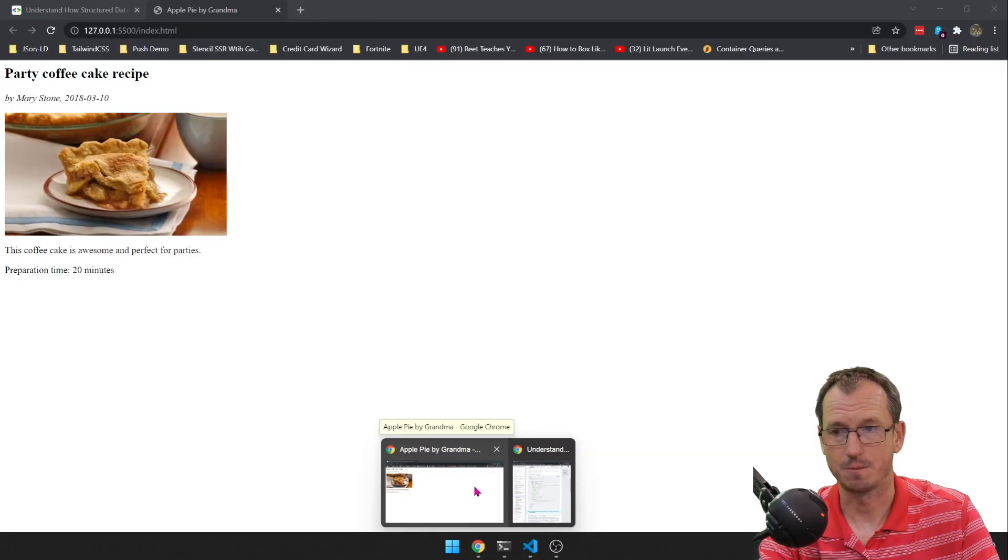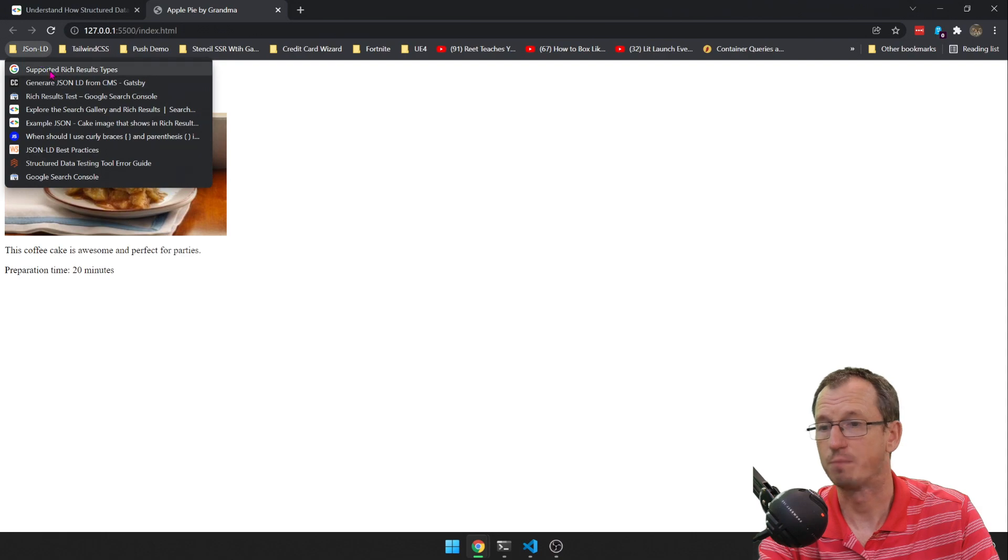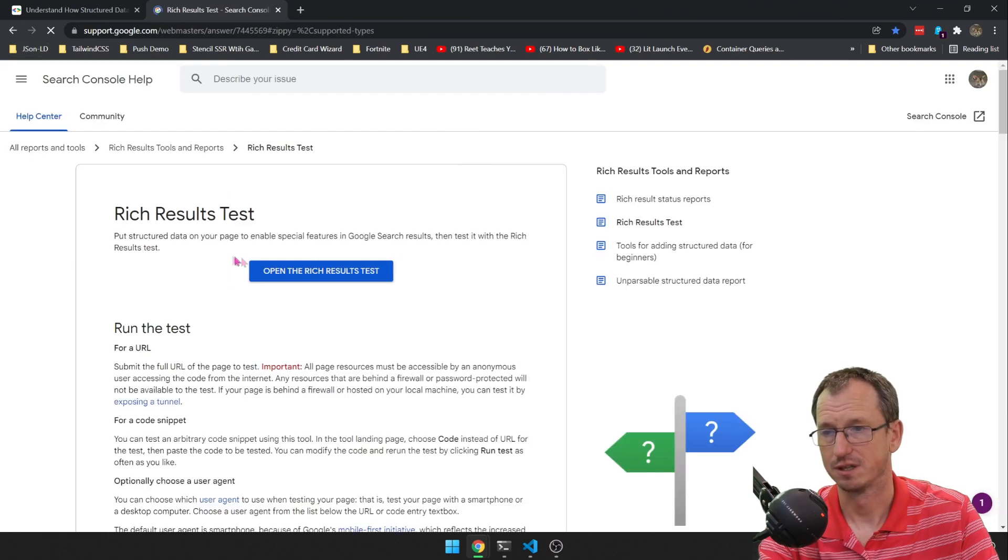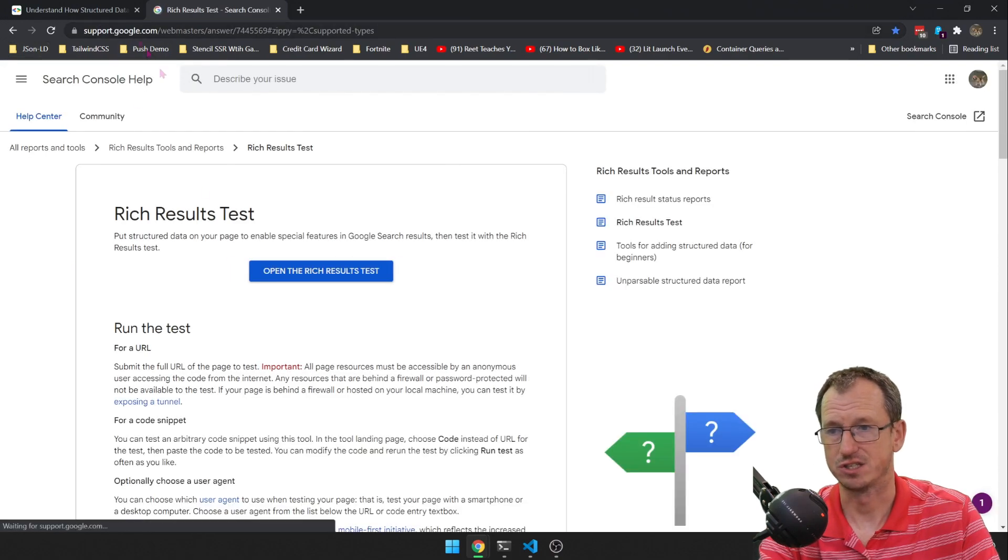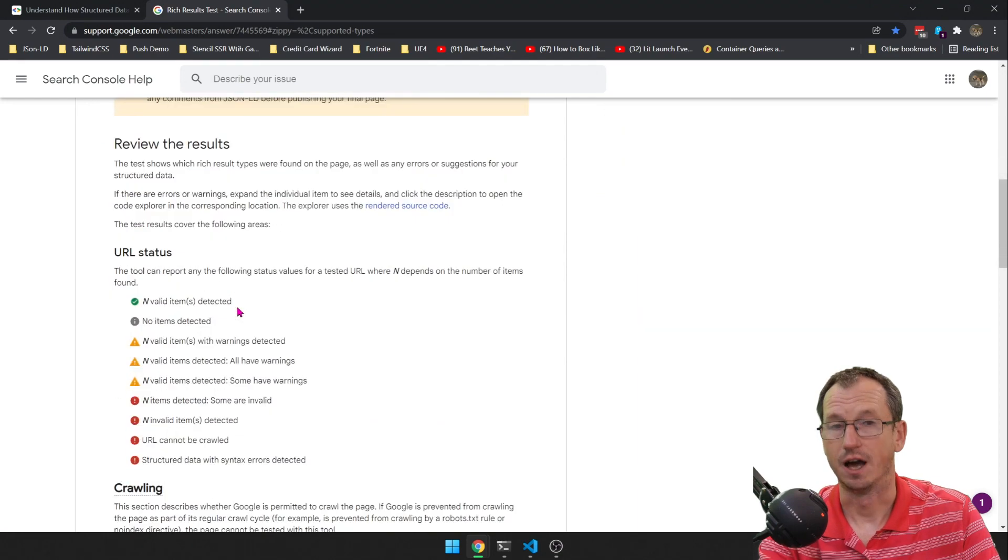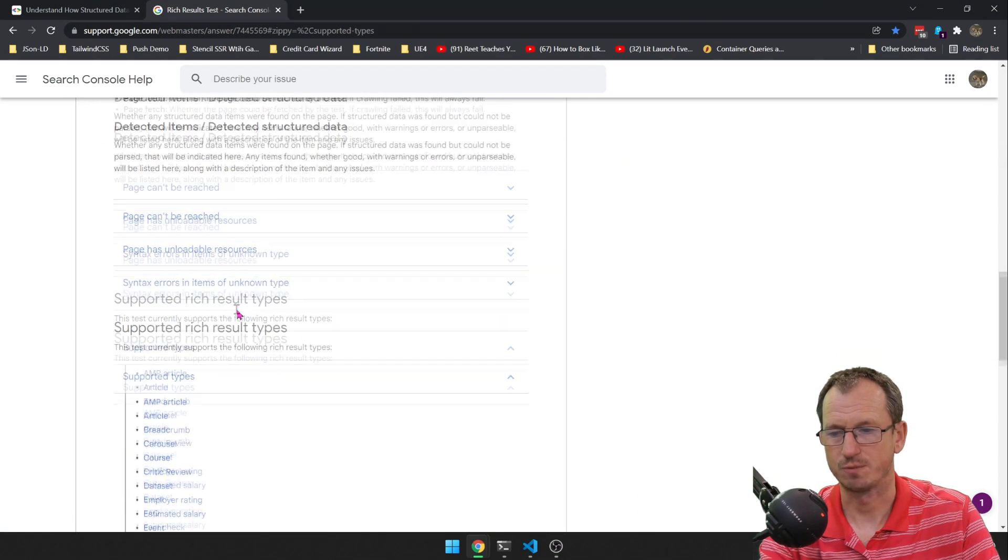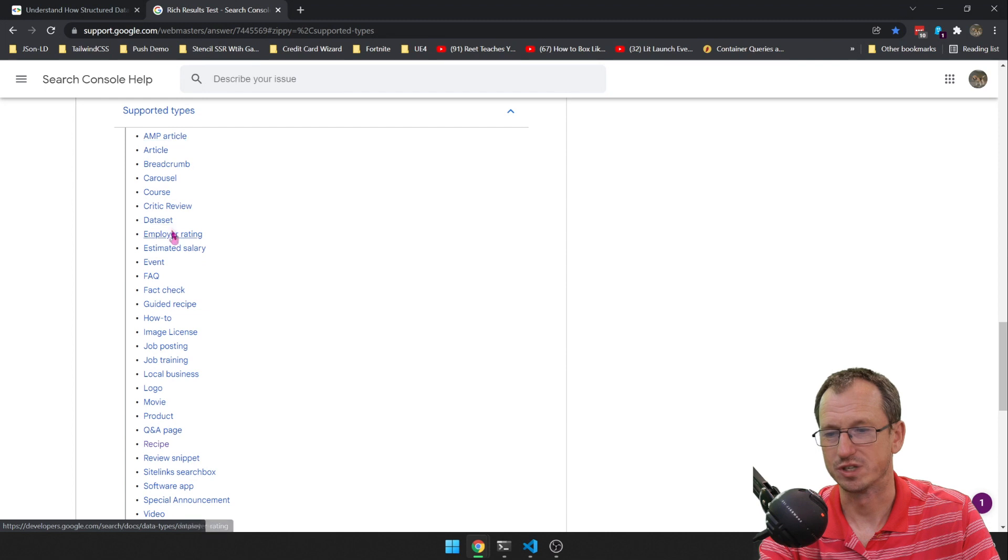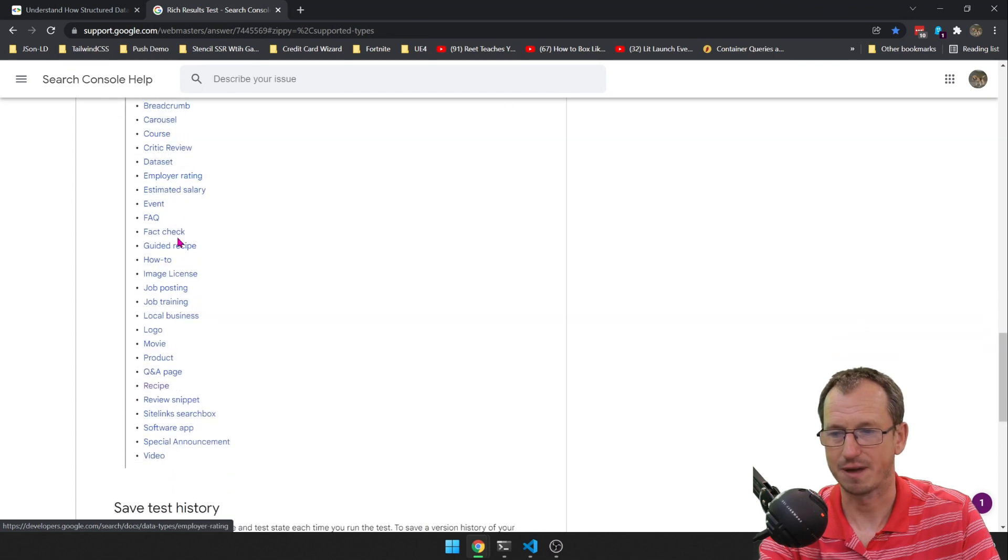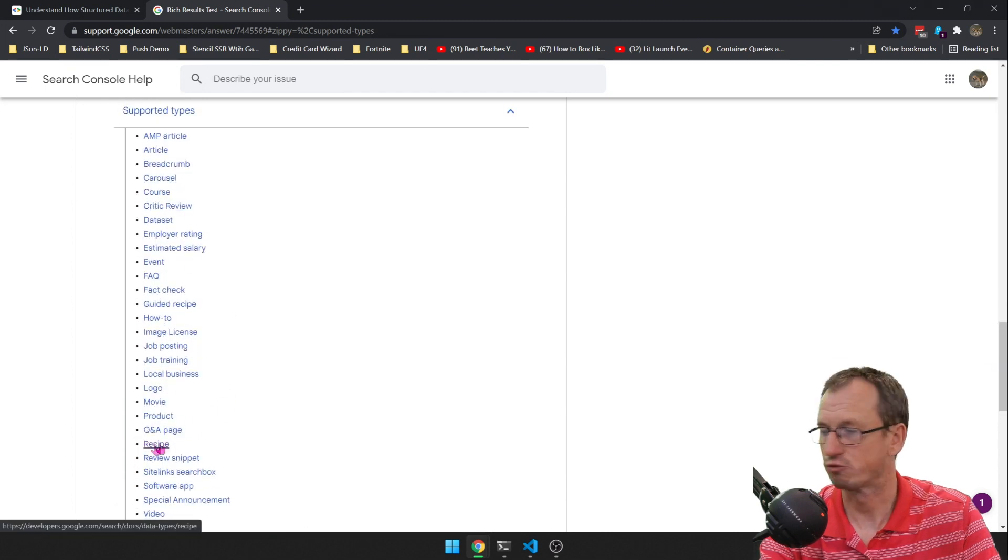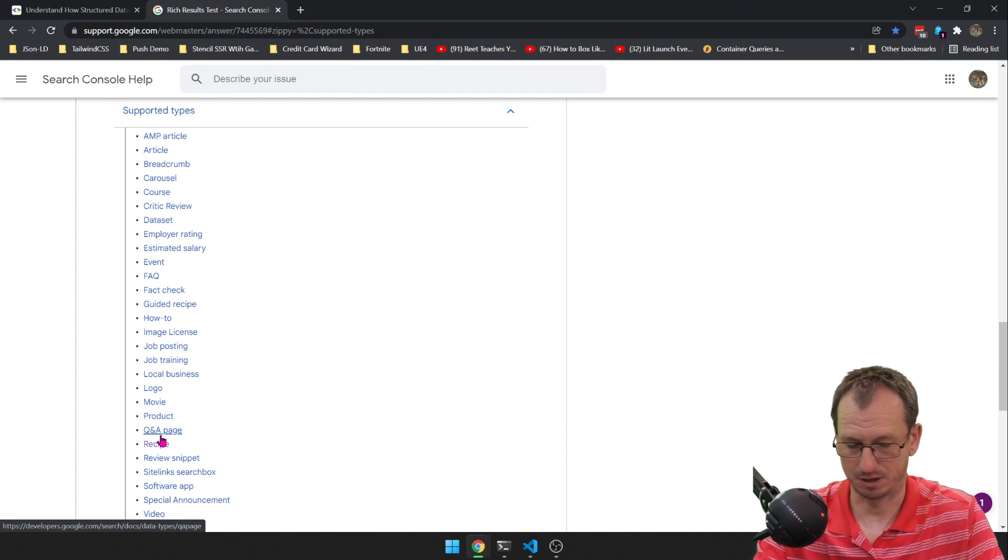If I go back here, I can go to supported rich types. So again this is on support.google and I will put these links down in the description. But here's the ones that you're allowed to use. So there's about 20 or so, 30 here. We're using recipe down here.